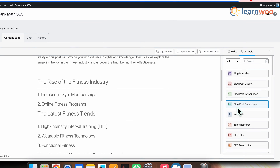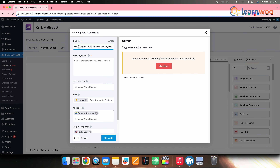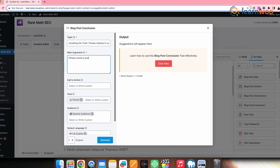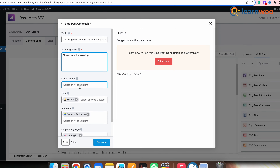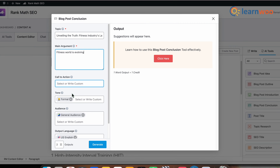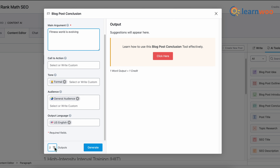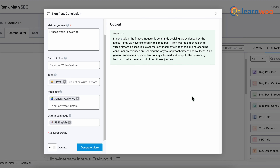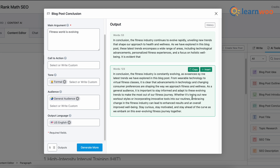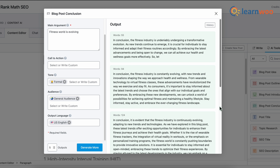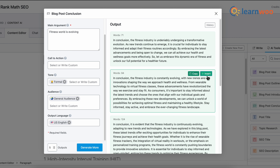Similarly, generate a blog conclusion from the Blog Conclusion option. Once the tab opens, enter the topic, write the main takeaway of the post, and select a call to action or enter a custom one. Select the tone, audience, and language of the conclusion. I'd suggest keeping the output at least five so you have more options. Once done, click Generate, select the one that suits your requirement, and click Insert.